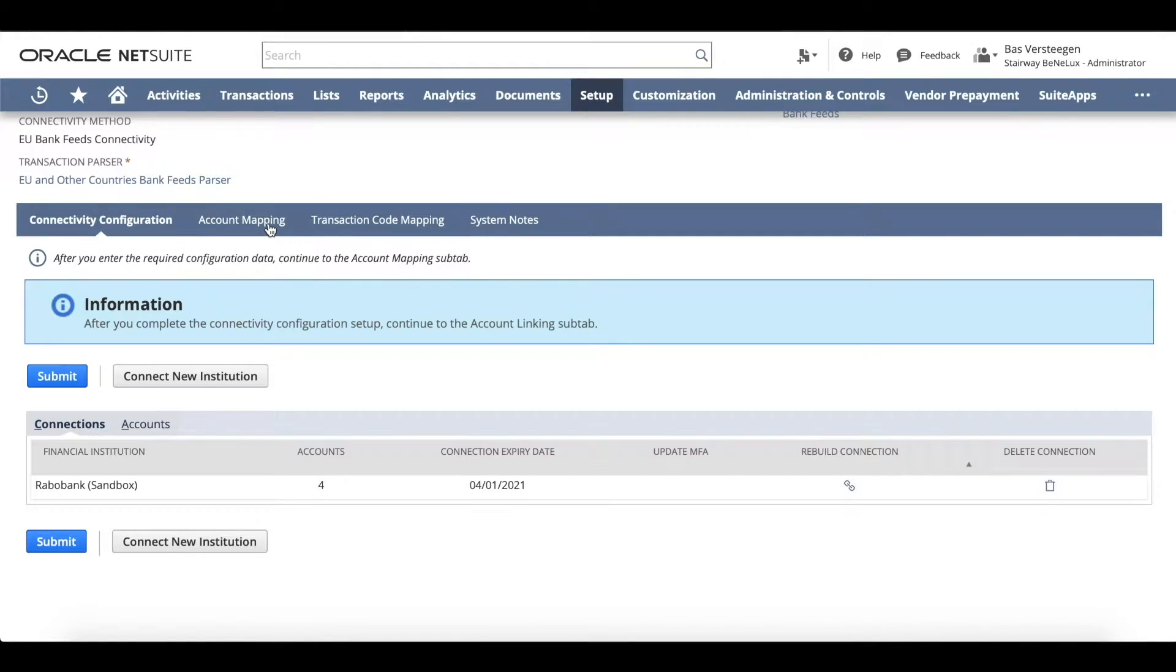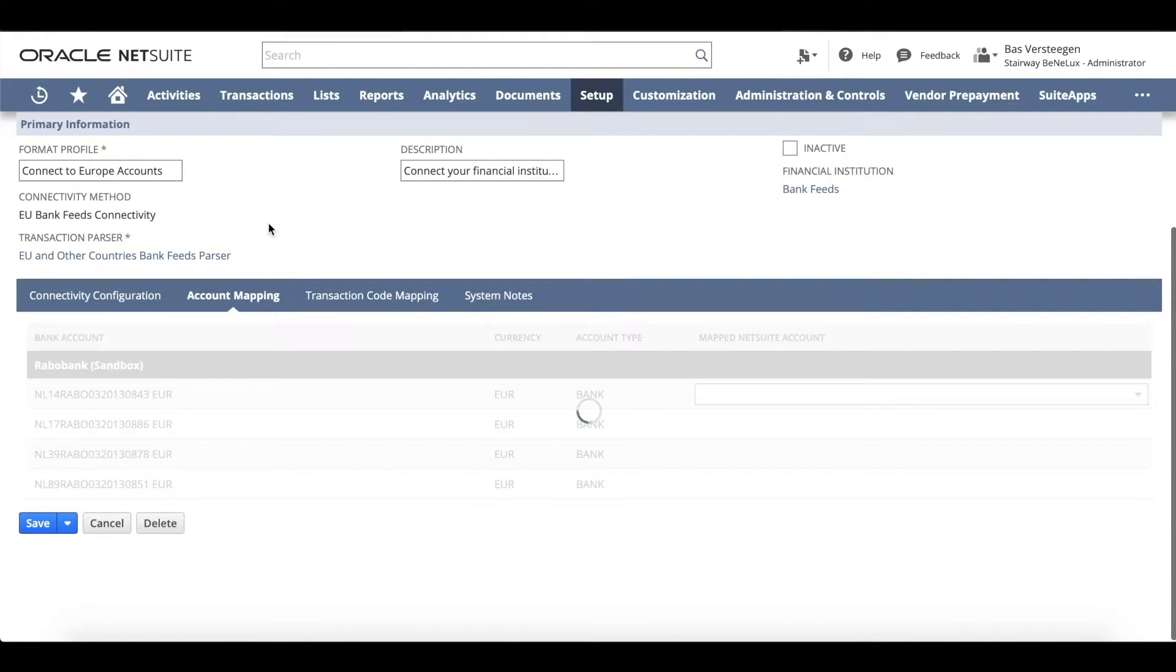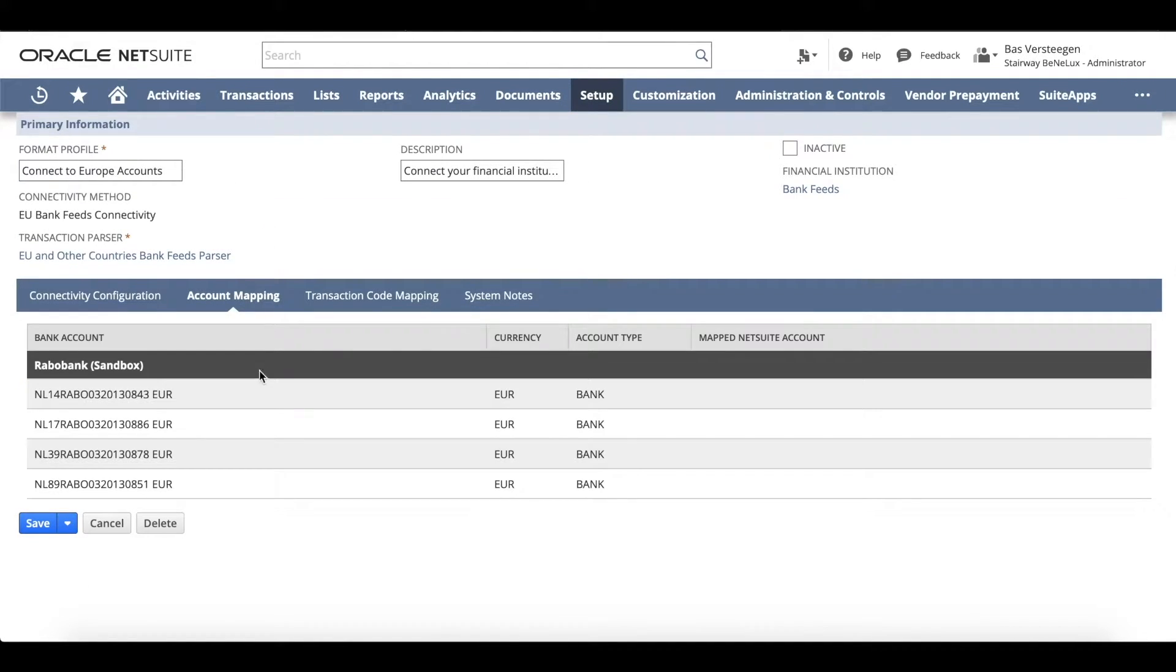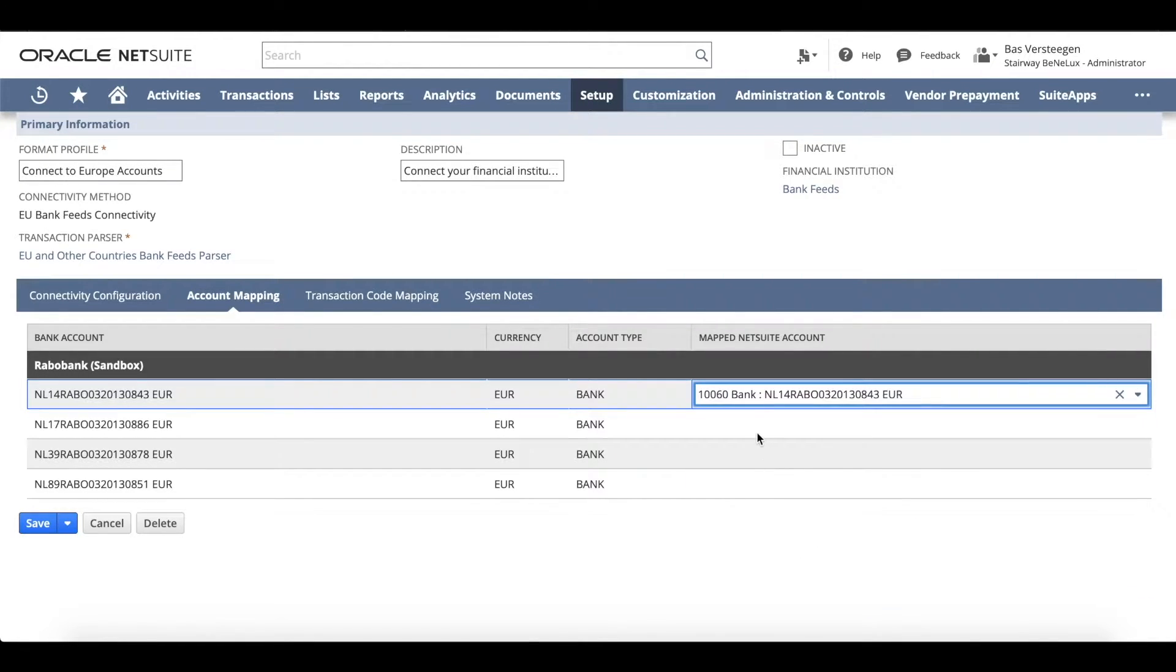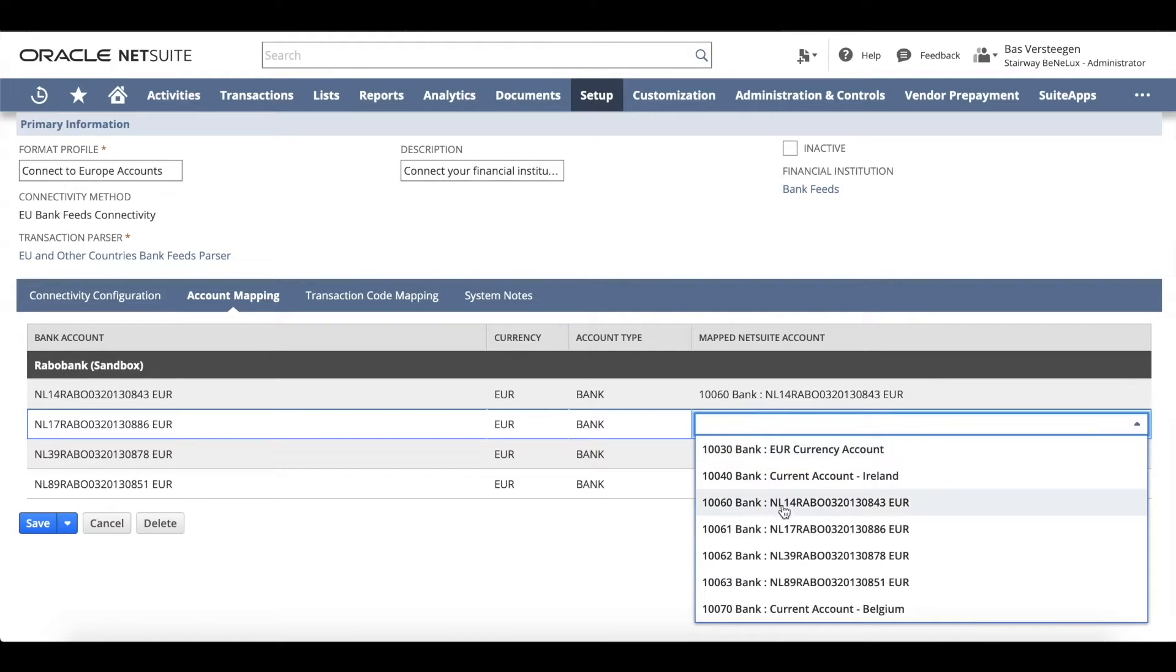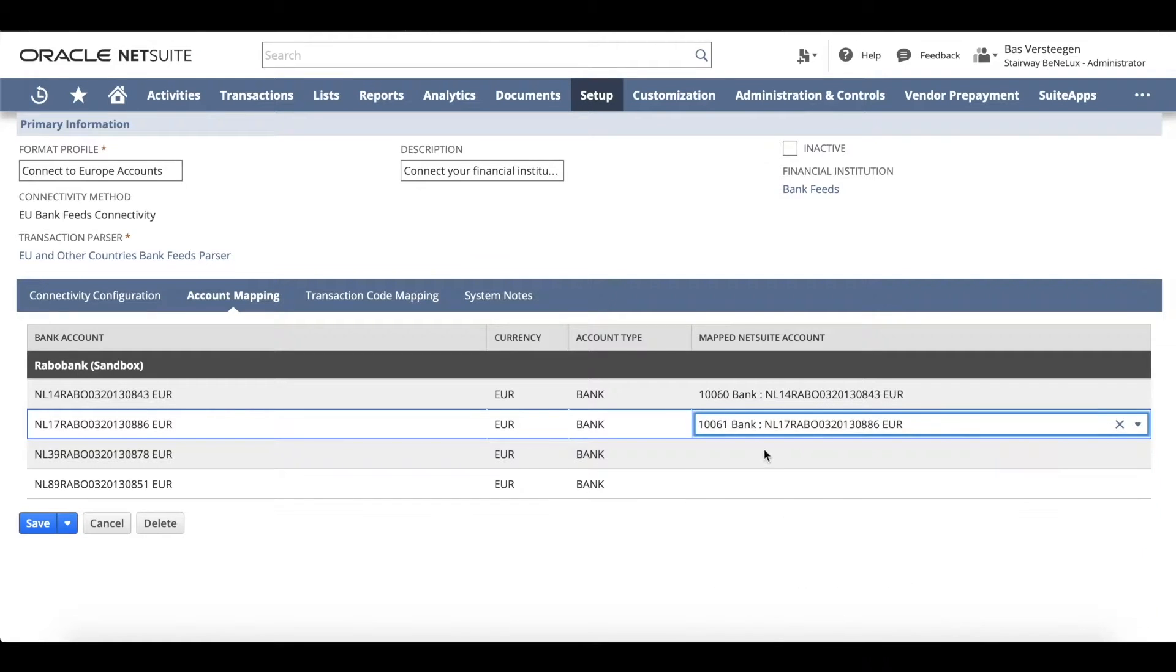After a one-time mapping exercise to associate your bank accounts with the appropriate GL accounts, your bank is linked. Your banking transactions will automatically import into NetSuite for reconciliation.